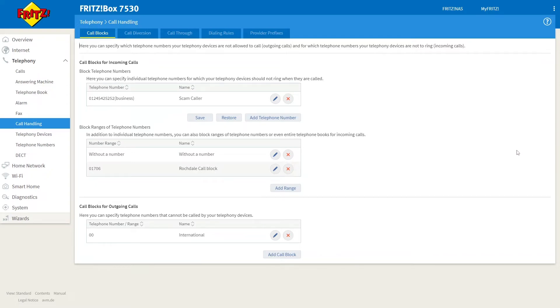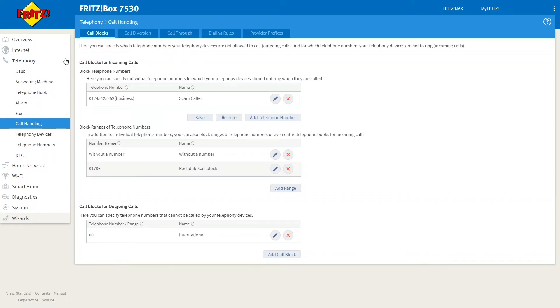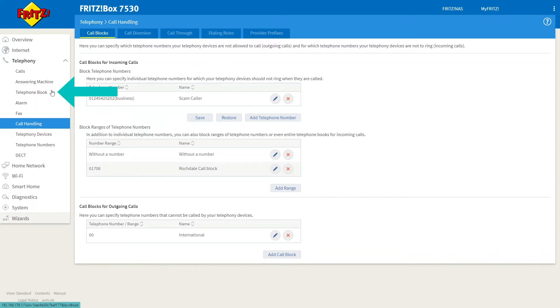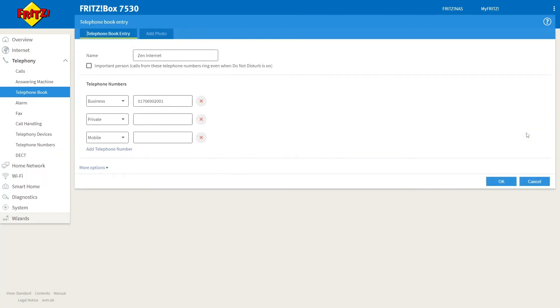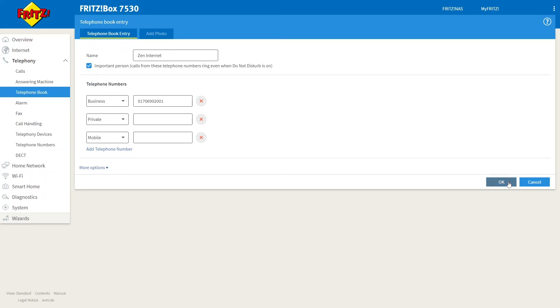If you want to set up exceptions for specific callers, go to Telephony on the left-hand side, Telephone Book, and then select the Edit button next to the entry for the caller you want to have the exception. Enable the option Important Person, and this option is only available if the user is already in the Telephone Book, and then click OK to save your settings.